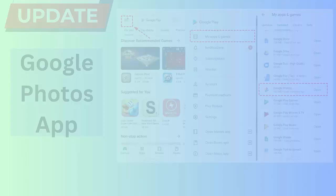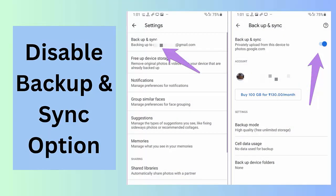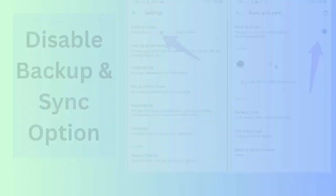Method 6: Disable backup and sync option. Sometimes when your photos or videos are large, then it does not get uploaded, hence displaying Google Photos keeps crashing error. Here you are suggested to turn off the backup and sync option on phone.